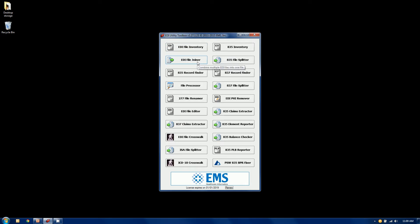The EDI file joiner will combine multiple EDI files into a single file and it will prevent you from joining dissimilar files. That's how it's going to make you keep them of the same type, so at the end we end up with a valid EDI file.